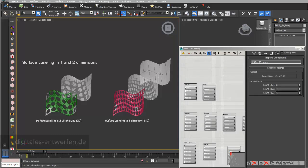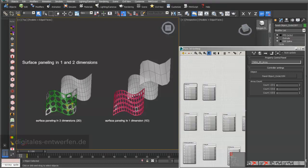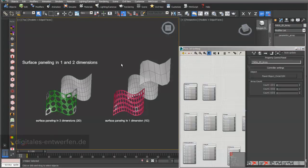In this video we talk about the basic principles of panel objects. As you probably remember from the previous video on panel surfaces, there are two different kinds of surface paneling: a one-dimensional array and a two-dimensional array.